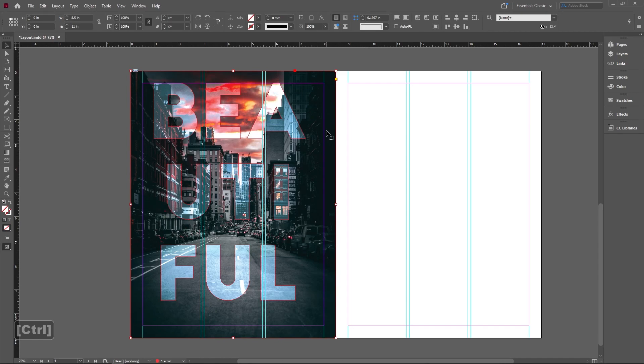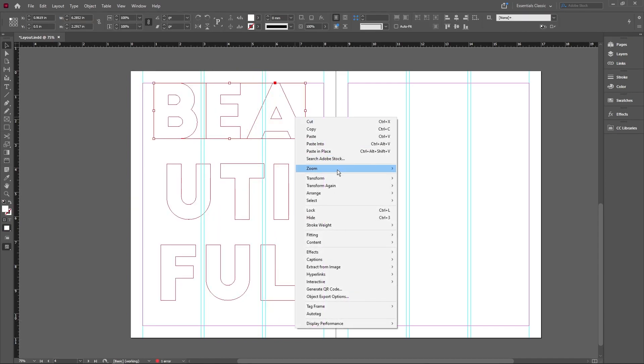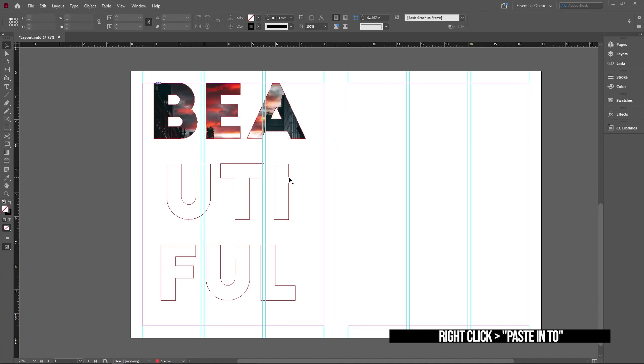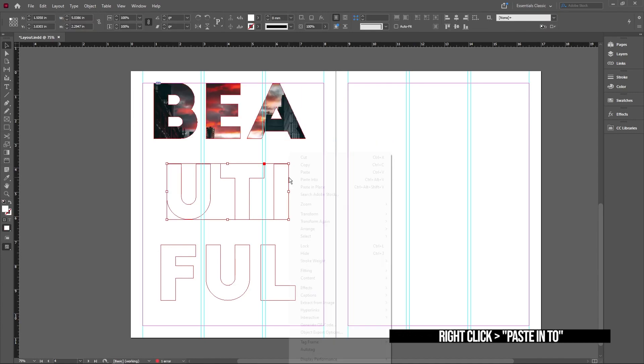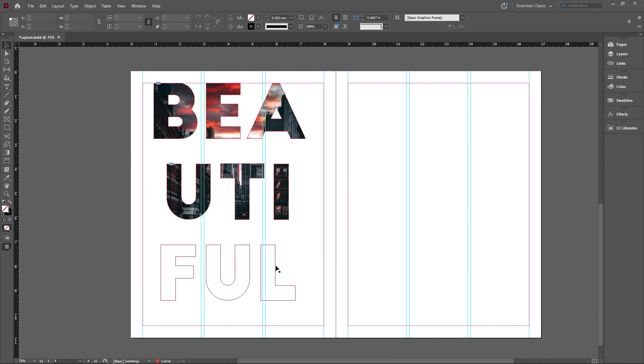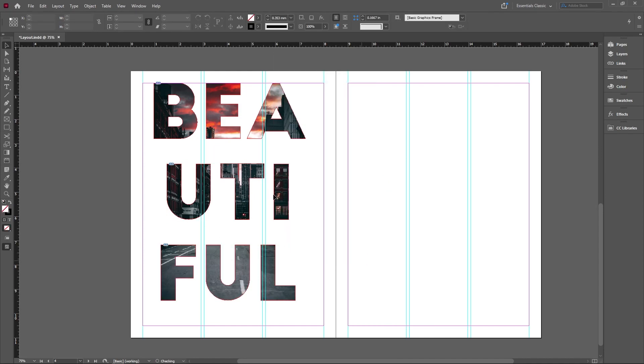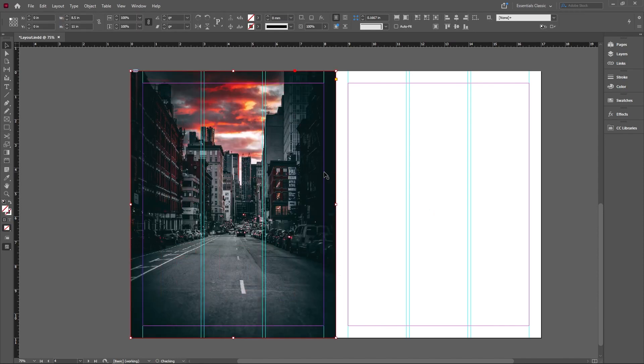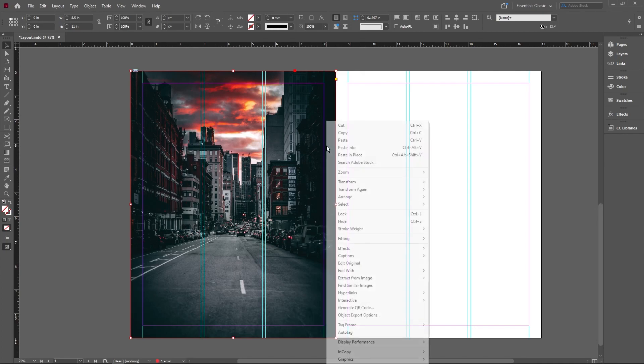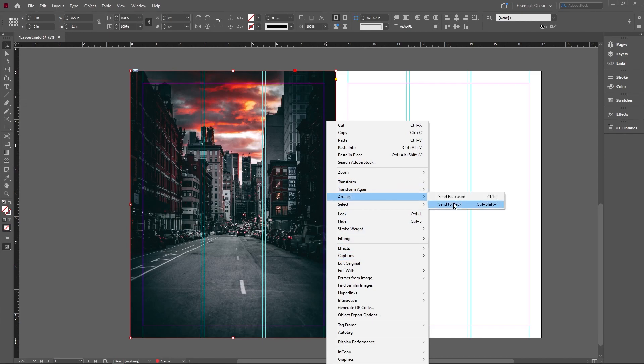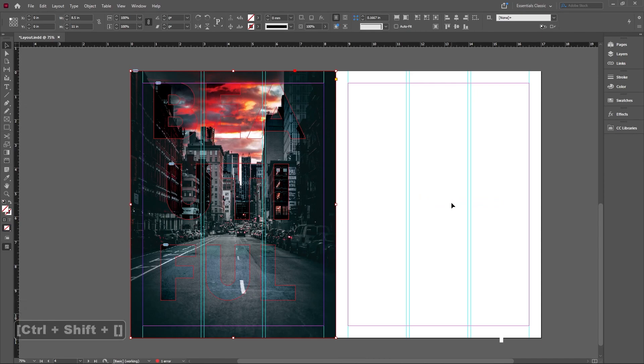What we're gonna do is take the background image. I'm gonna hit ctrl X for cut and I'm gonna select each one of these guys and I'm just gonna paste into. So select right click paste into, select right click paste into. Here we can see that the image has basically clipped into the letters as if the letters were a mask. For the last part, we're just gonna click paste in place. We're gonna send this picture to the back because right now it's covering everything. You can either do this, go into arrange send to back or you can use the shortcut key, which is ctrl shift and then this little bracket thing.